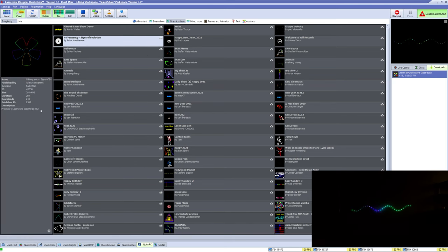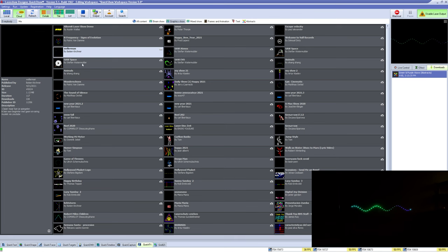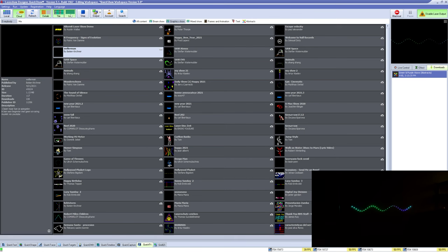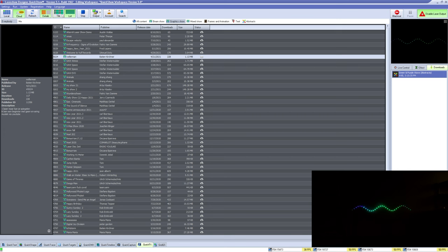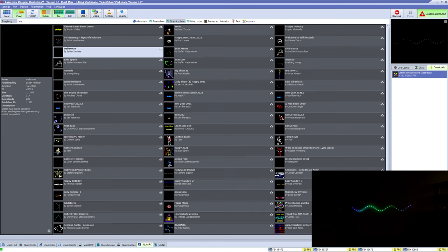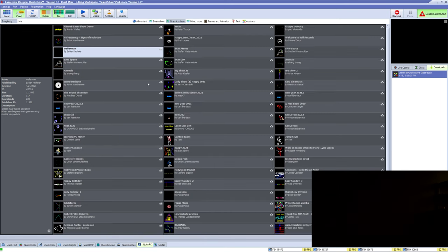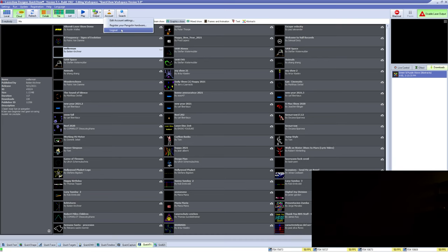At the top you can refresh the list, show and hide the details panel, change from tile or list, stop the queue that's playing, choose where the content you're downloading will output to, edit your account, and search for content using keywords.